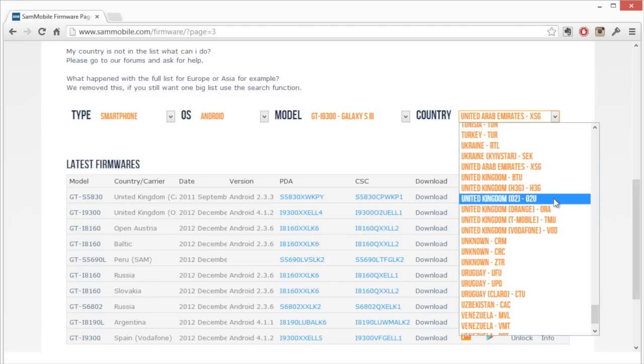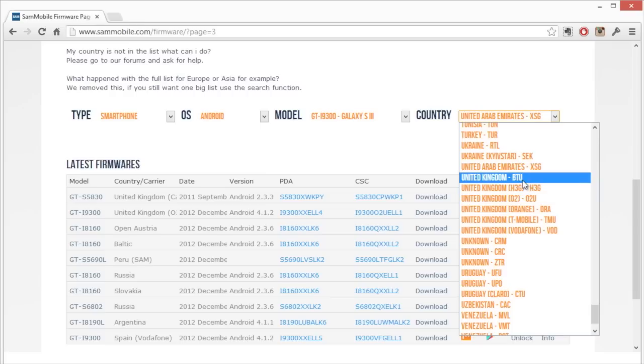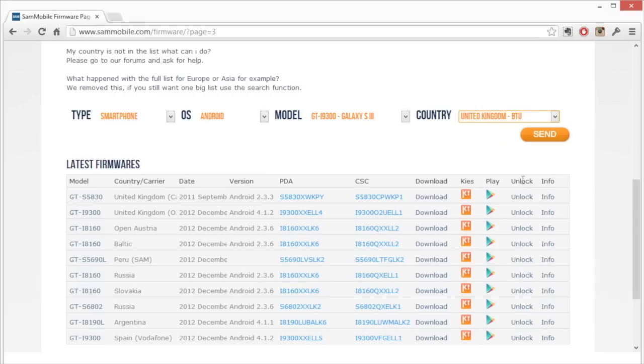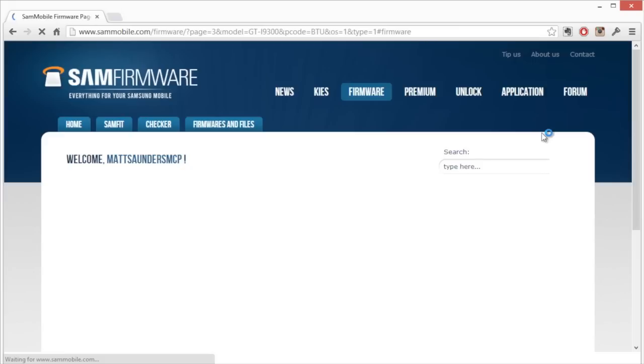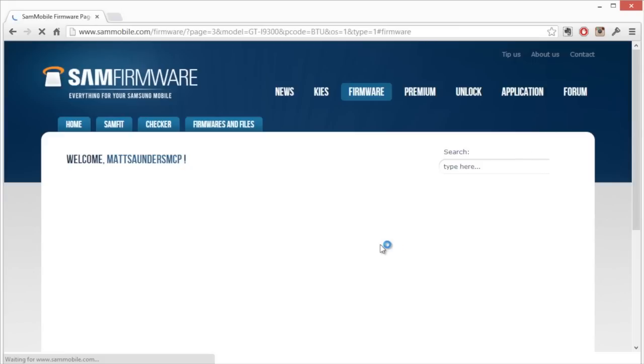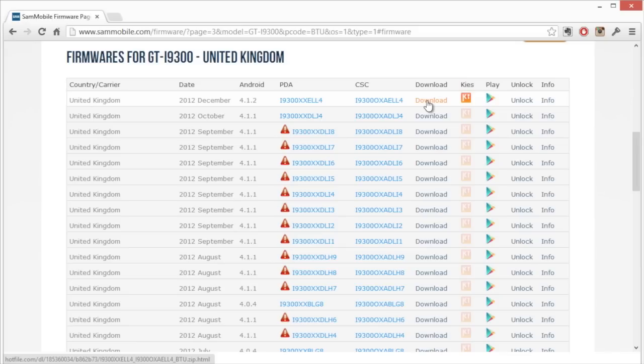We have different ones for different carriers. My particular phone is an unbranded one which I bought from the Carphone Warehouse. I'm going to select the BTU option, click on send, and then it shows you a list of all of the firmwares here. I downloaded the top option here ahead of time.